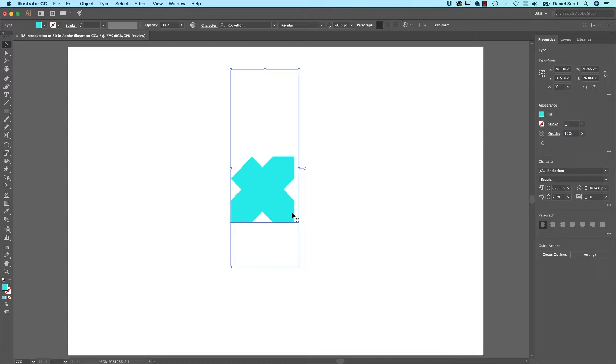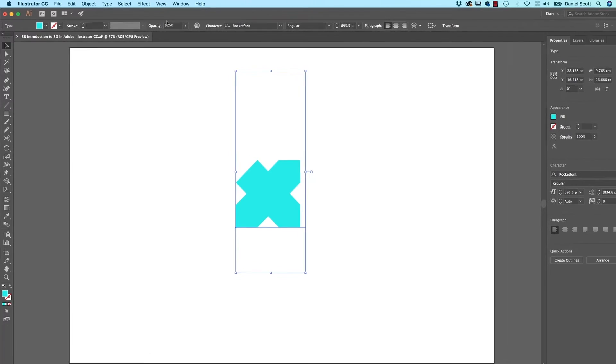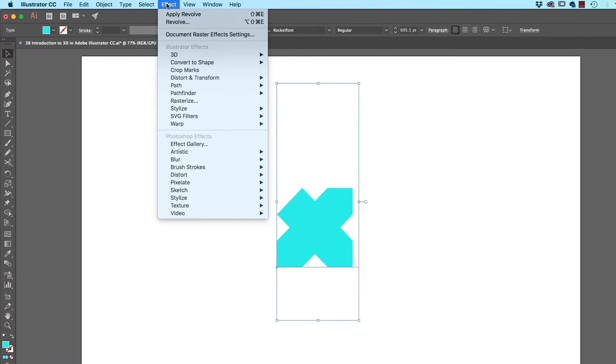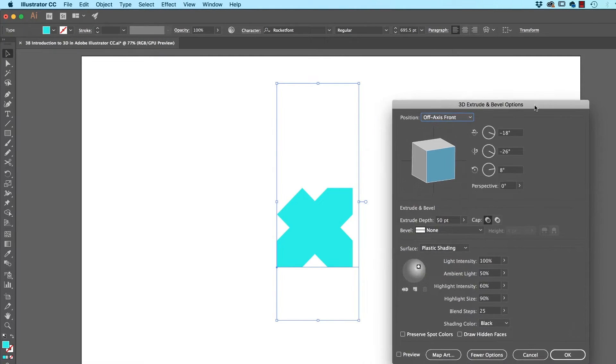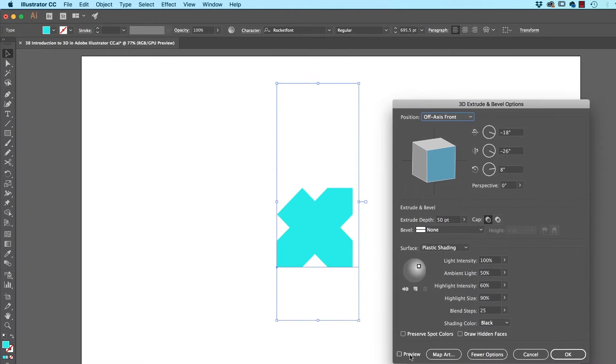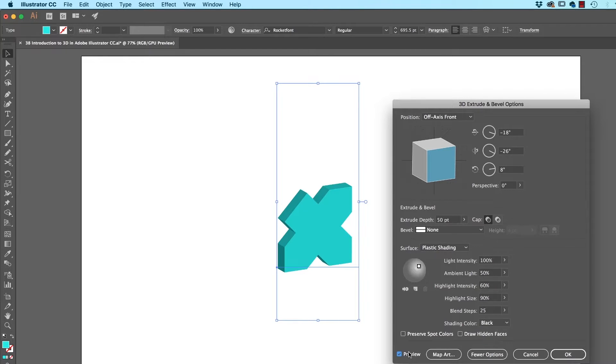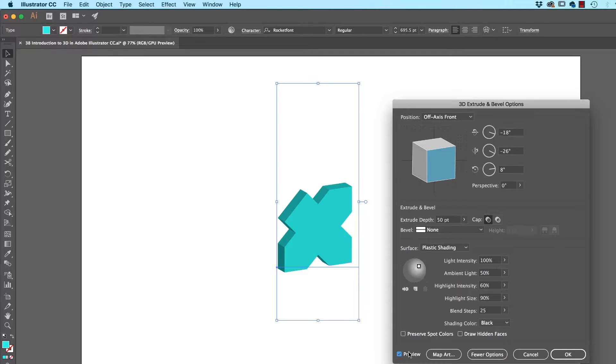And what I'm going to do now, let's go up to Effect. Go to 3D, and we're going to start with Extrude and Bevel. And let's move it out of the way. Let's turn Preview on, and that's how to extrude a letter. It doesn't have to be obviously Type, it can be any shape. As long as it's Vector.